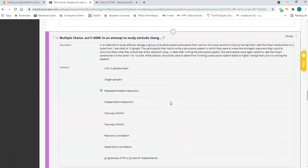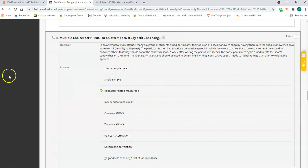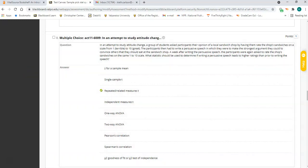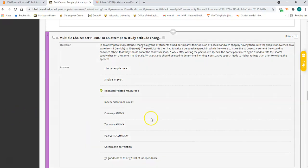Number eight is our first example of a related samples t-test. You have one group but two sample means coming from that same group. This group rates a sandwich shop on a scale of one to ten, then writes a persuasive essay intended to make them think the sandwich was better than it was. A week later they give another rating. You're measuring the same people twice — a rating at time one and a rating at time two — so that's a related samples t-test.